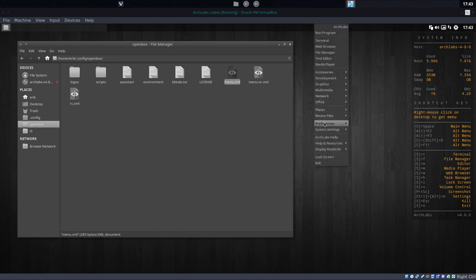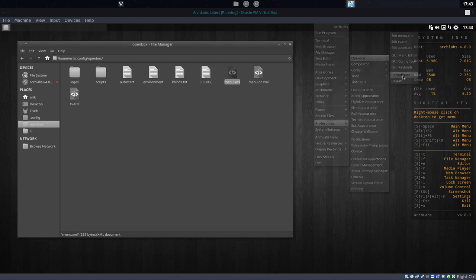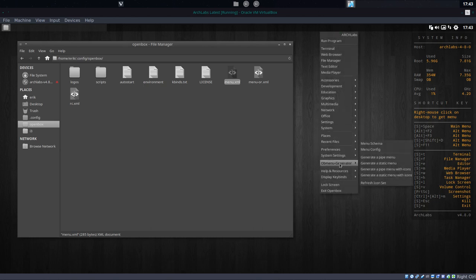All I have to do now is tell it to reload OpenBox reconfigure. Actually, I never do this this way. I use Ctrl+Shift+Backspace—that's a shortcut. If we check out the menu now, it's now OB menu generator.